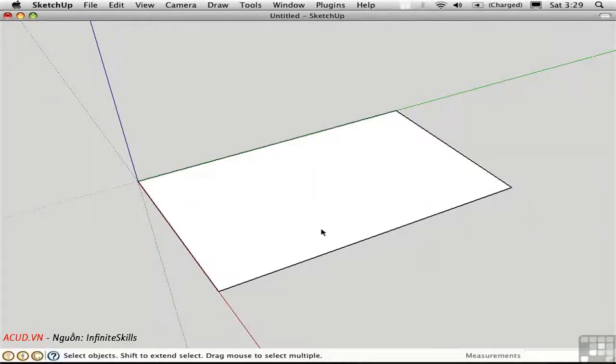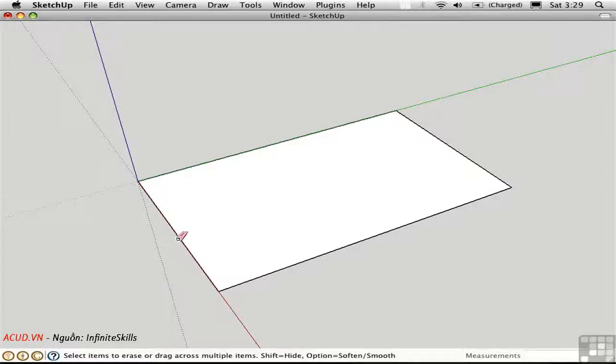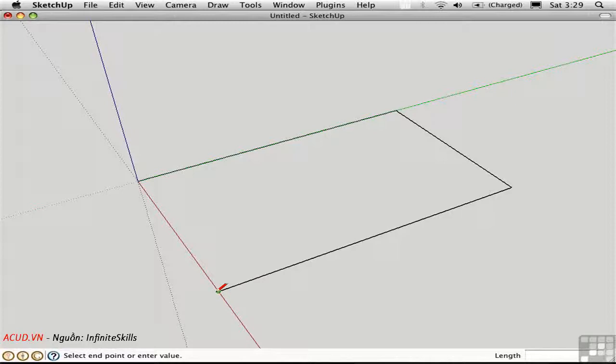Every surface is defined by its edges. If I erase one of these edges, the surface goes away, and I can recreate it by healing the surface.